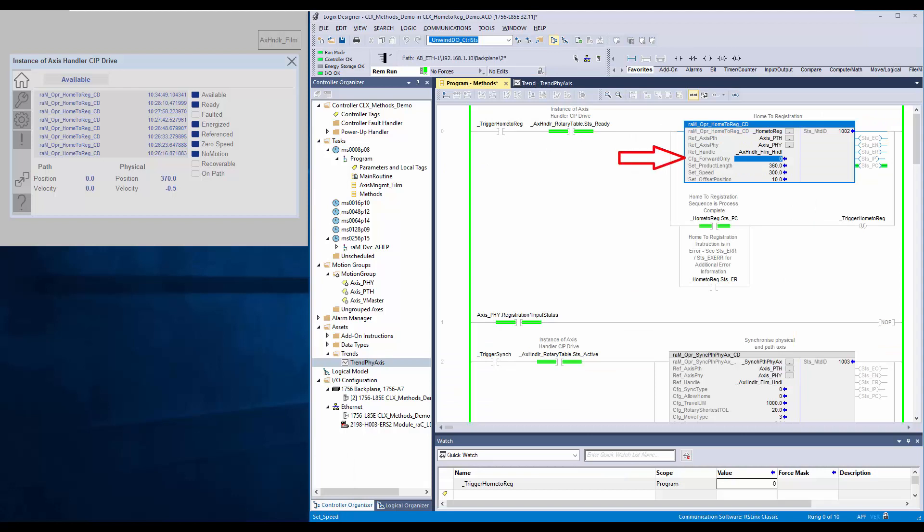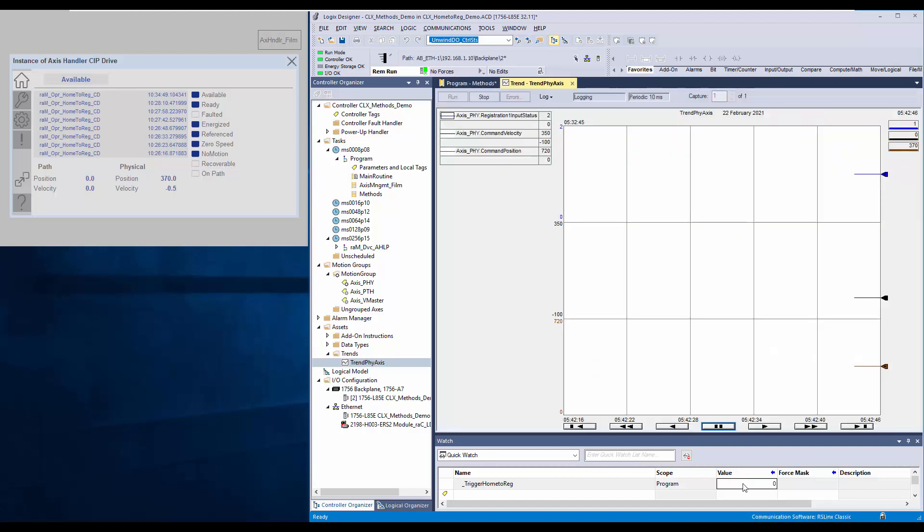Next, I have changed the forward only as 0, which means allowing the physical axis to move in reverse direction. I will trigger the instruction now.